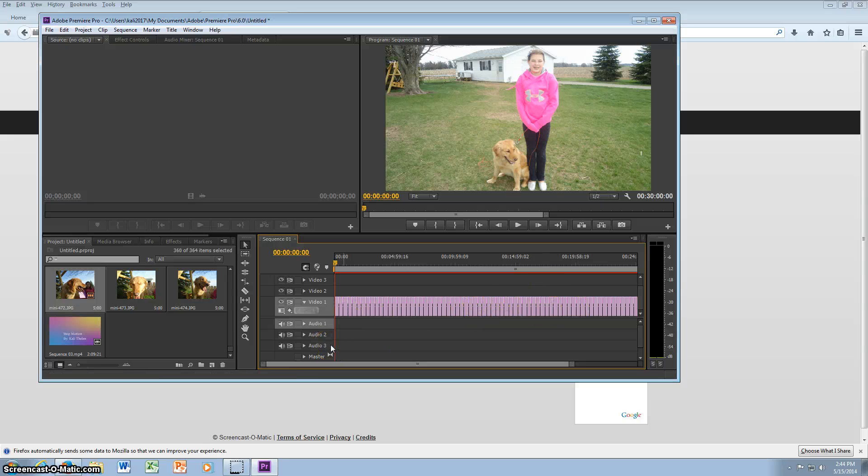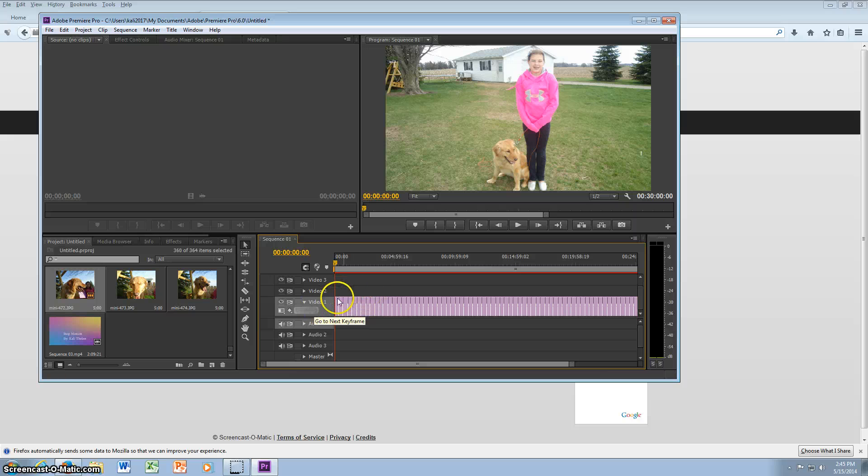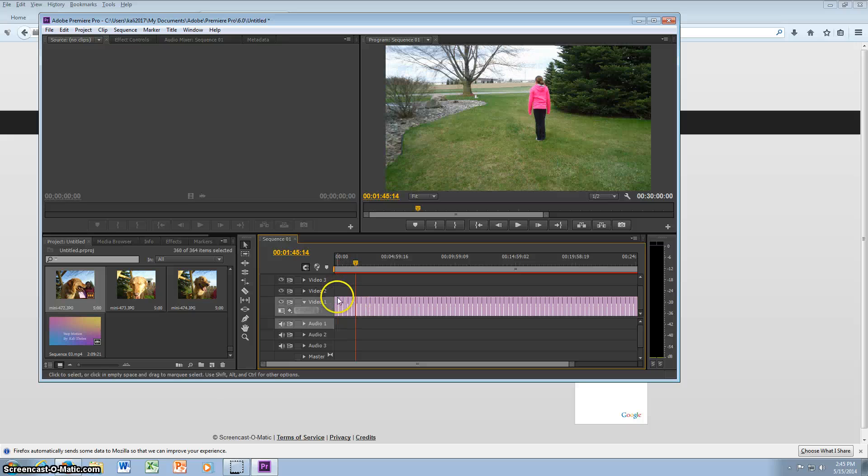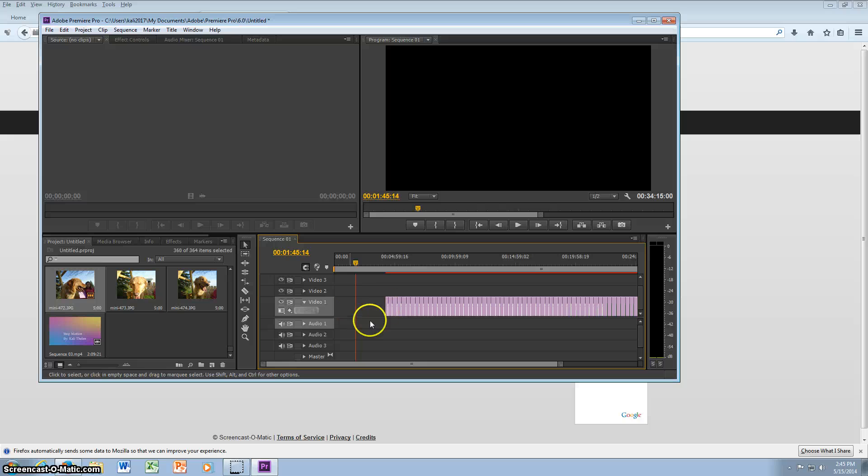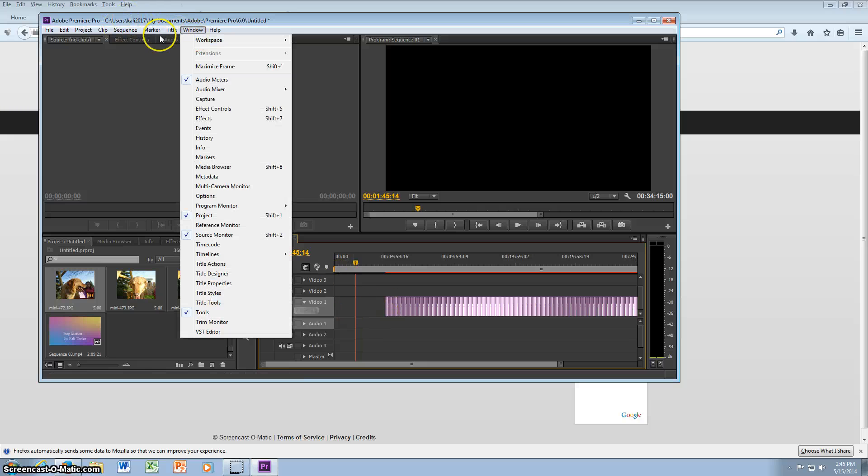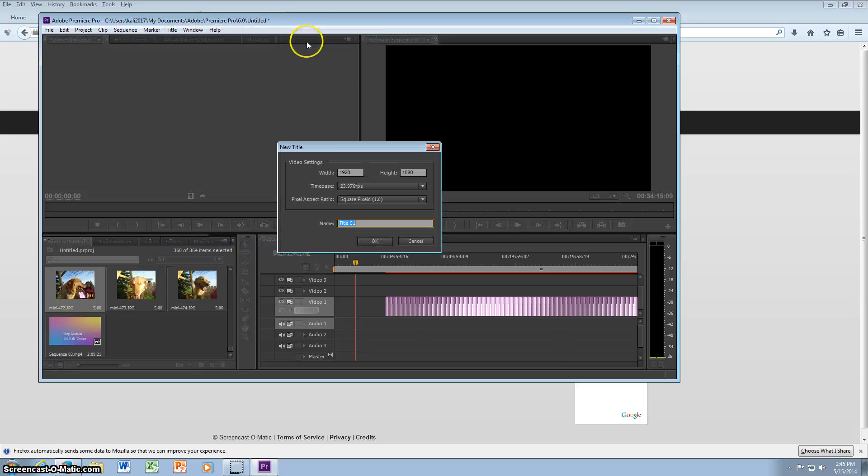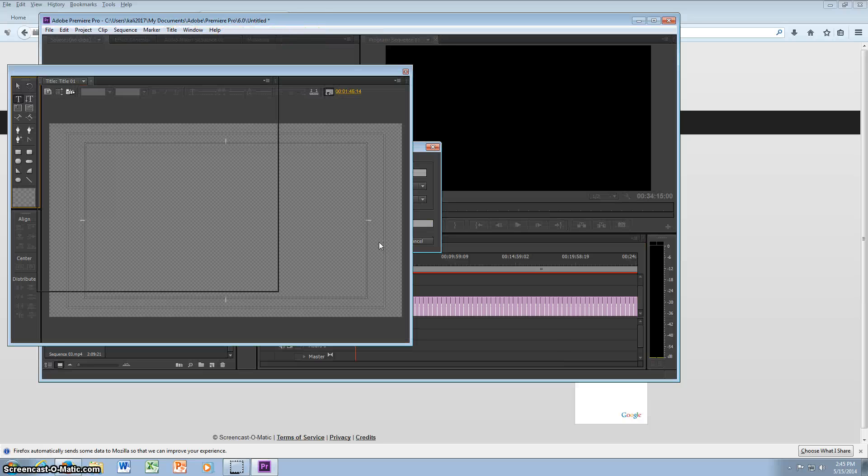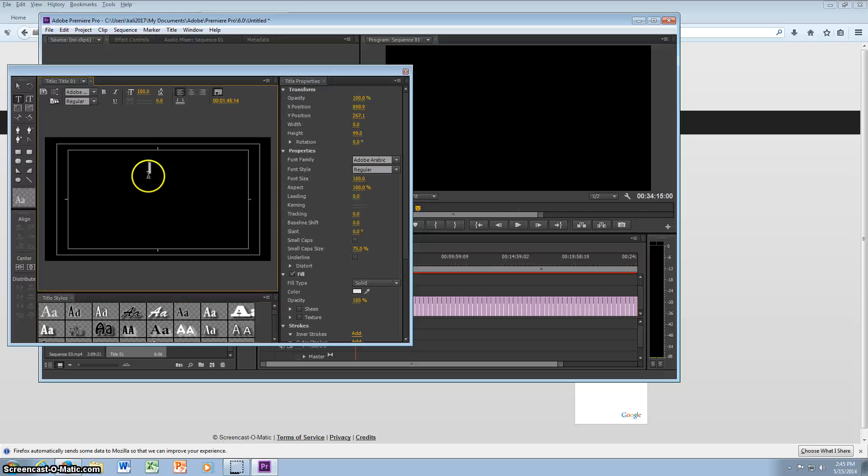I can also show you how to make a title slide. So I'm going to click control A which selects all of them, and you can move them over. So that way I'll have room for my title. So you can go to title, new title, default still. And then I'll just type Stop Motion.